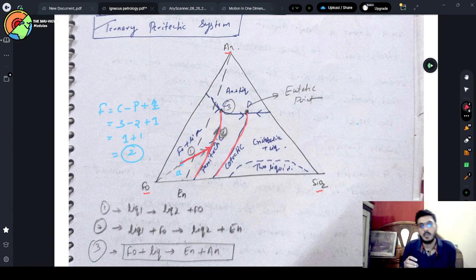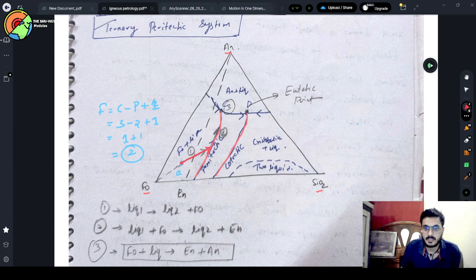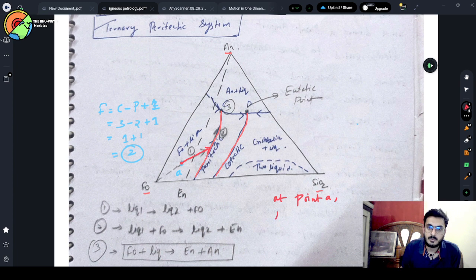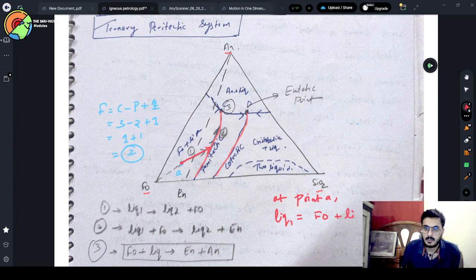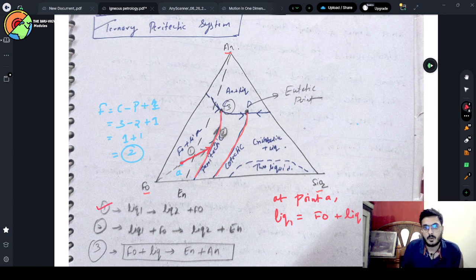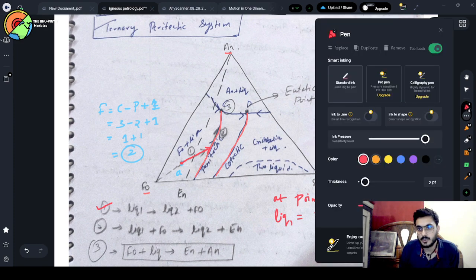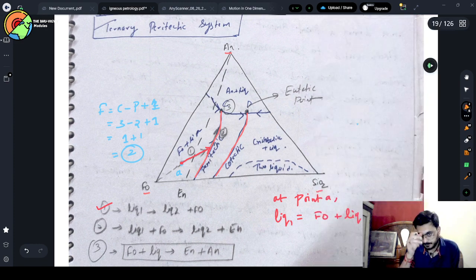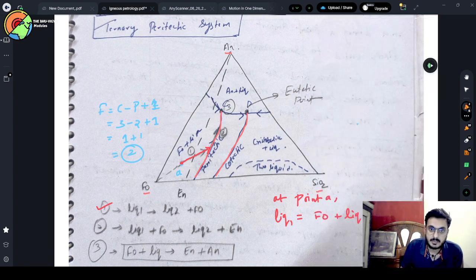This curve will move and reach and hit the peritectic curve. The reaction at point A here: liquid one is giving us phosphatite plus liquid two, as written here.